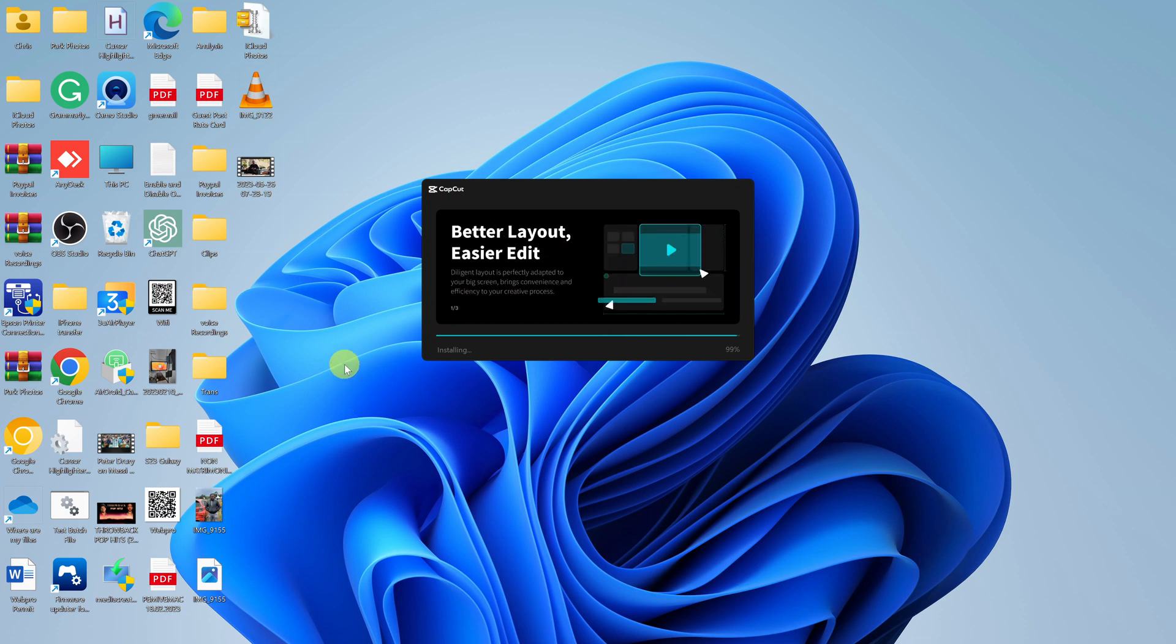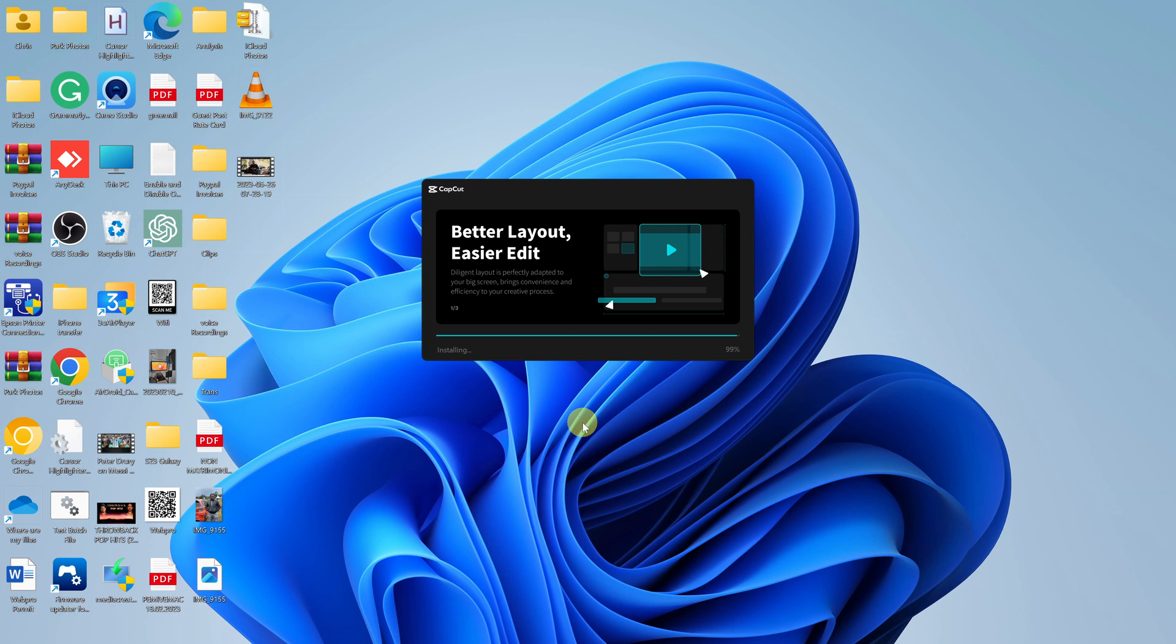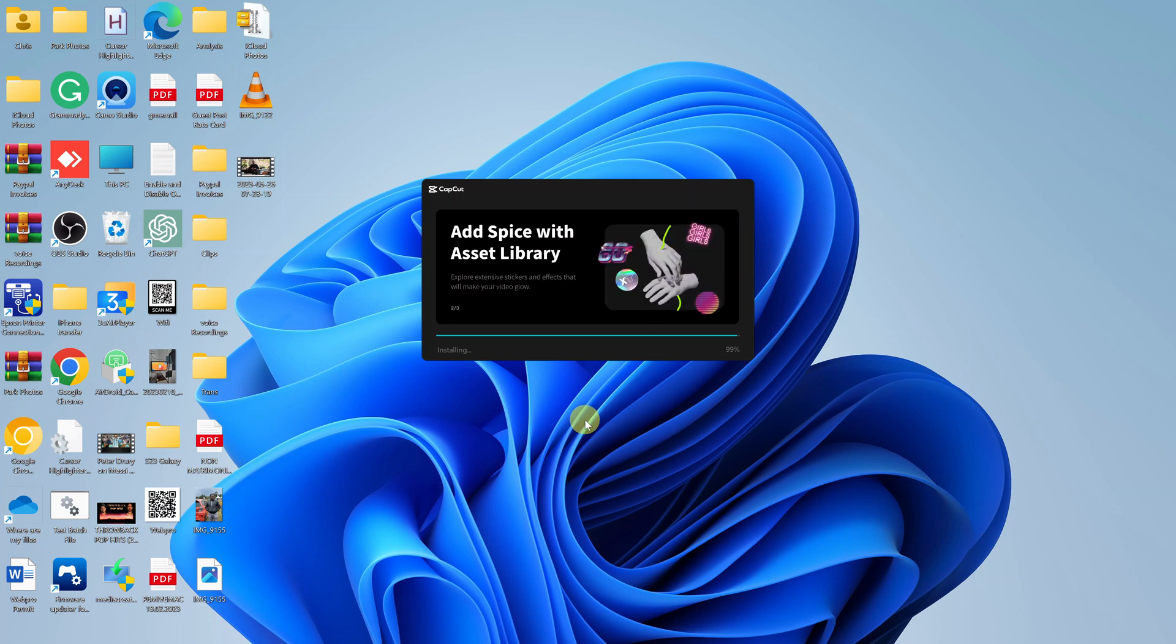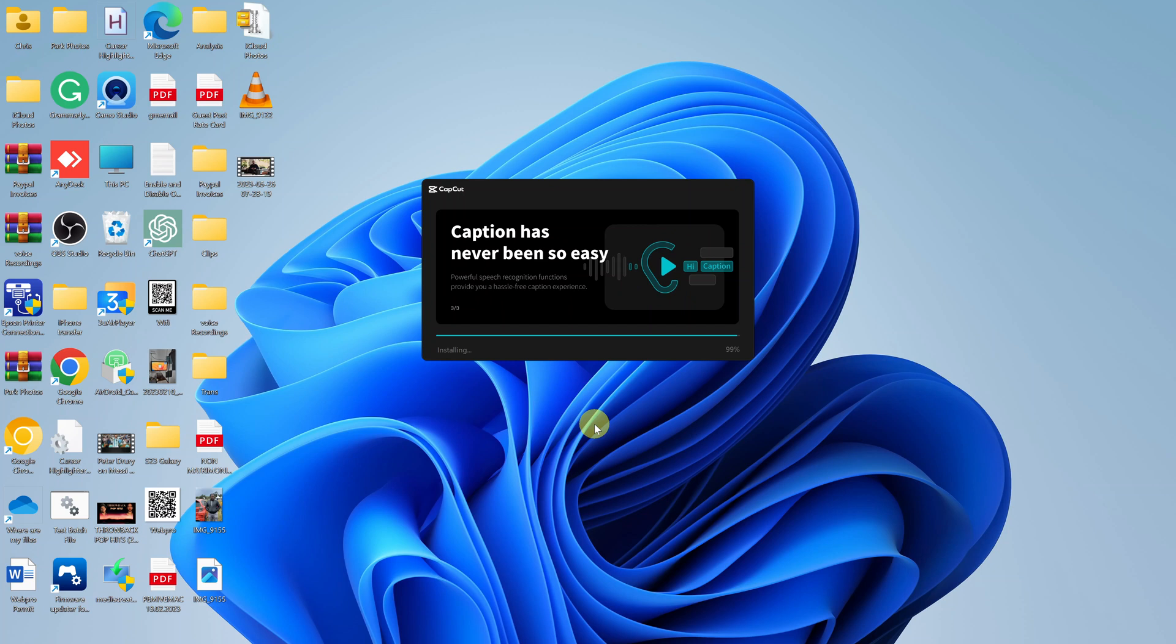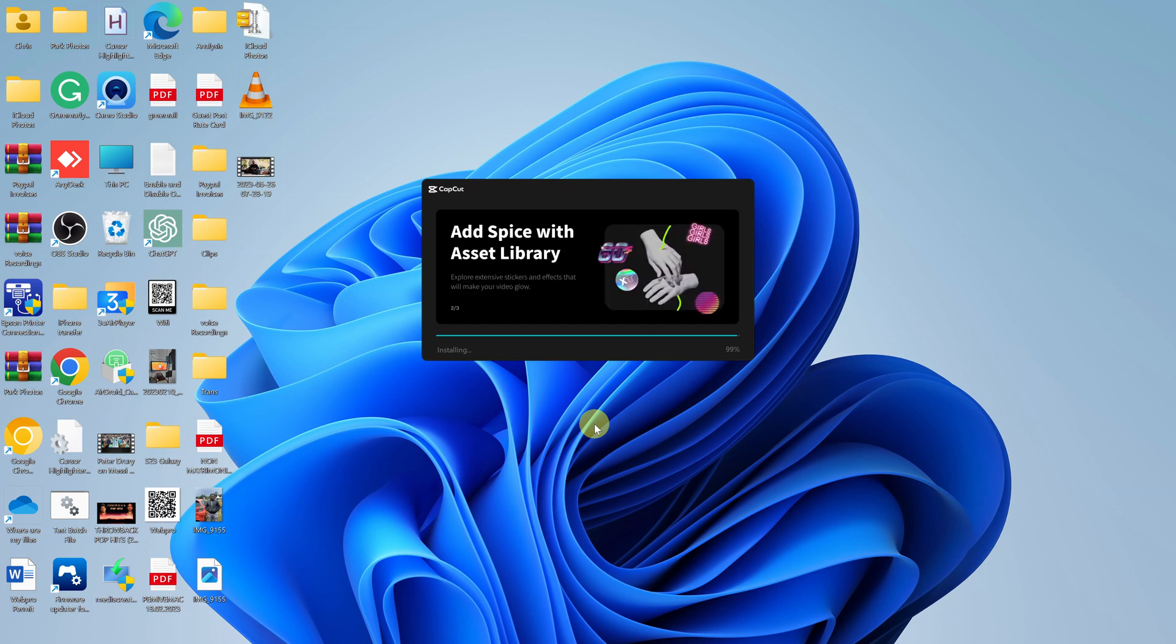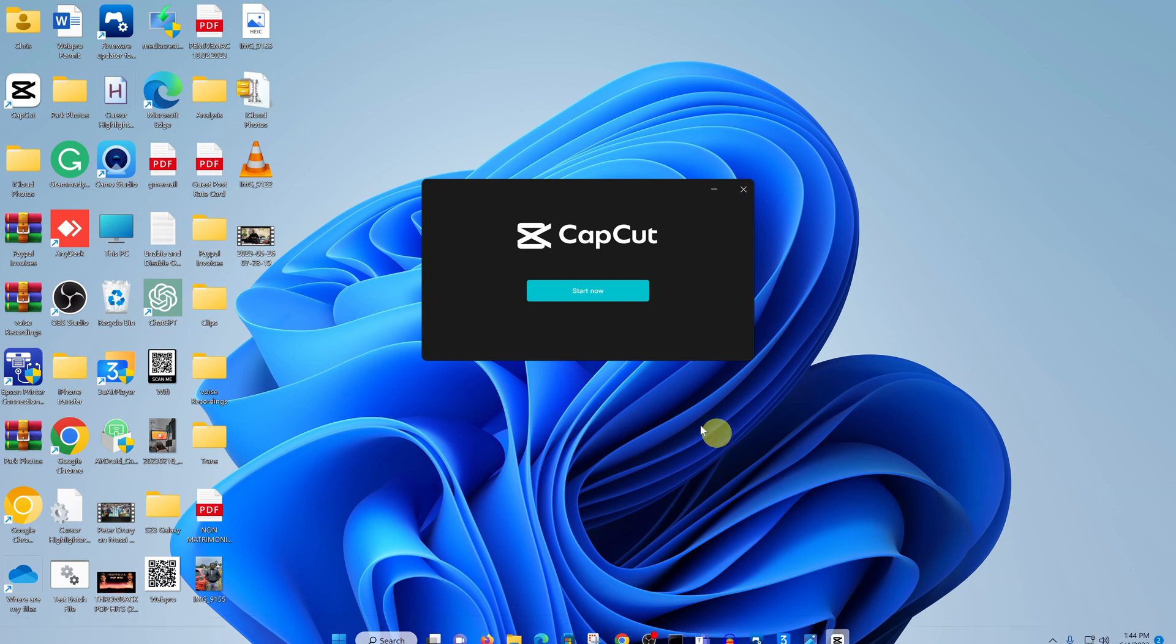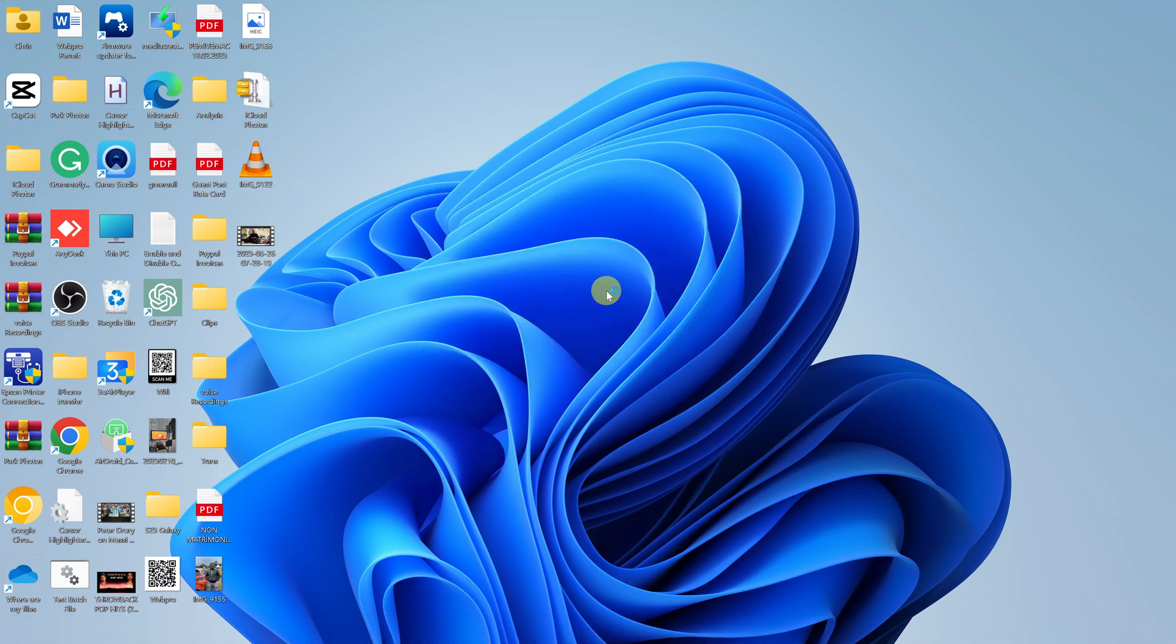Currently, as you can see, it's installing what it needs to install. When it's done, it will let you know and you can just click on Start Now.